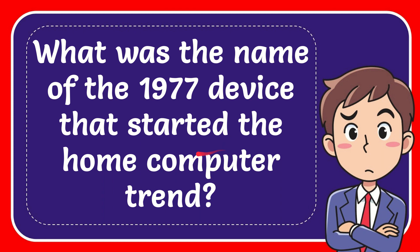In this video I'm going to give the answer to this question. The question is: What was the name of the 1977 device that started the home computer trend?